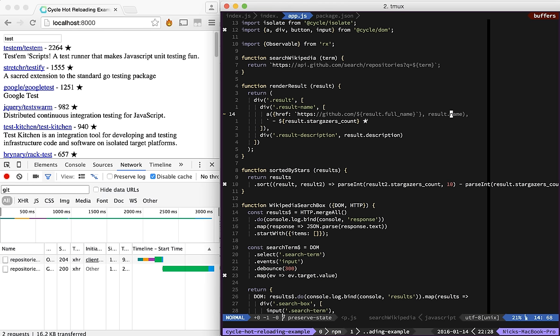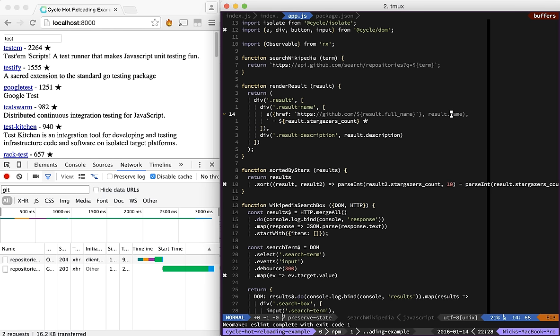we can change what it's displaying, and it changes, and you can see, it doesn't actually make another network request, nor do we have to restart the application.